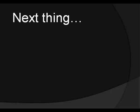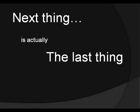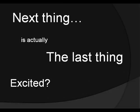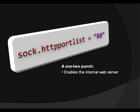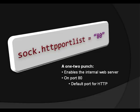Next thing we're going to do to configure this socket, this is actually the last thing we're going to do to configure the socket. Are you excited? Okay, so this is sock.httpportlist. And this is a one-two punch, this line. It does two things in one line. First of all, it enables the internal web server, so the socket knows that whoever is going to be talking to it might be using a web browser, and it's not just another random device on the network. And it's ready for requests from web browsers specifically. And it also specifies that it should listen to such connections on port 80. So whenever somebody tries to connect to port 80, which is the default port for http, our device knows that whatever is trying to connect is probably a web browser.